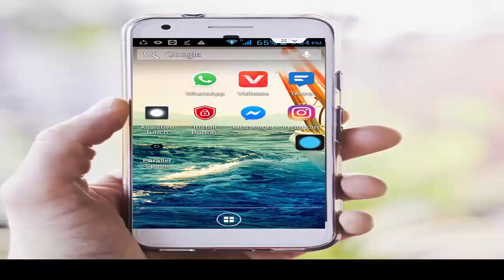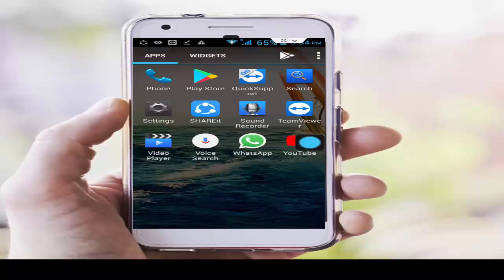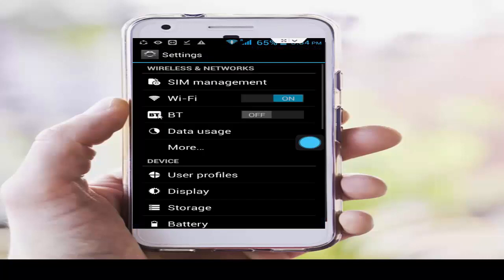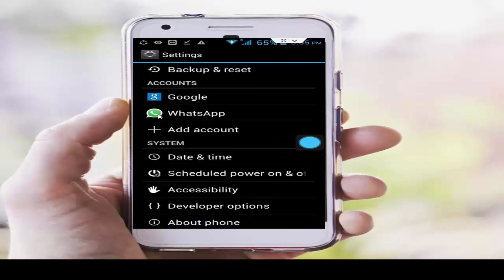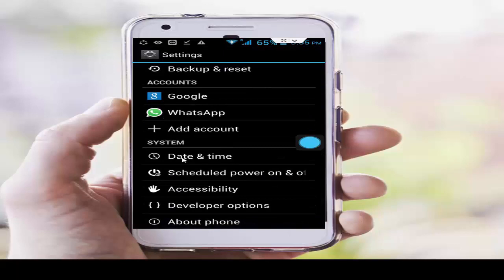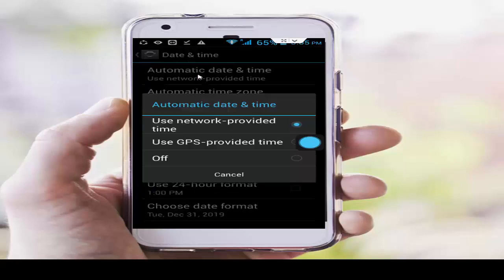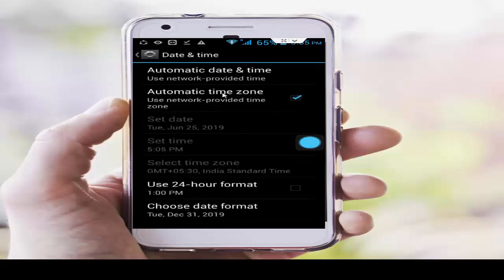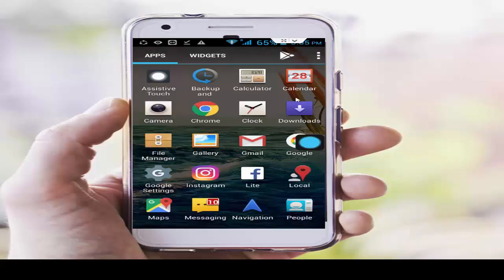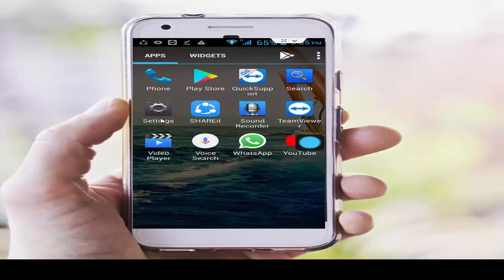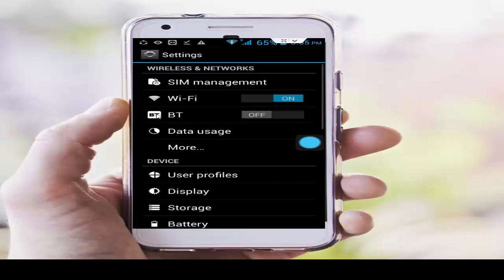First, set your date and time. Go to your phone settings and scroll down. Tap on Date and Time, then tap on Automatic Date and Time and select Use Network Provided Time. Check this automatic time option.